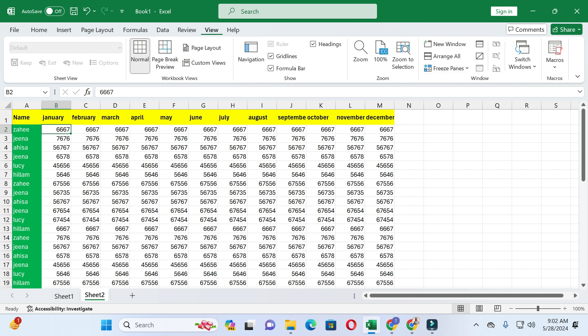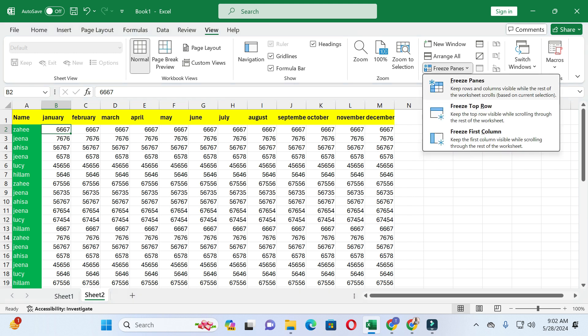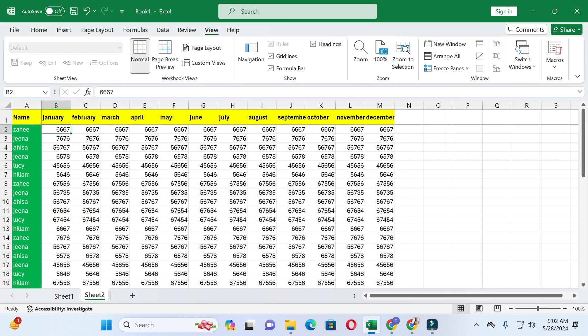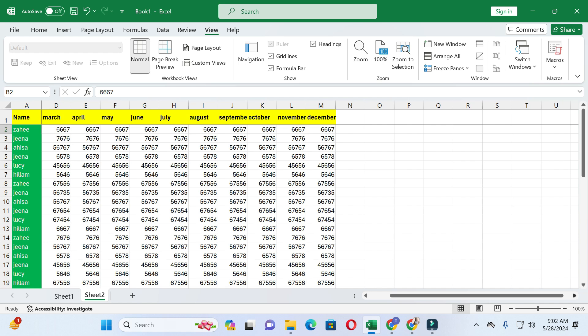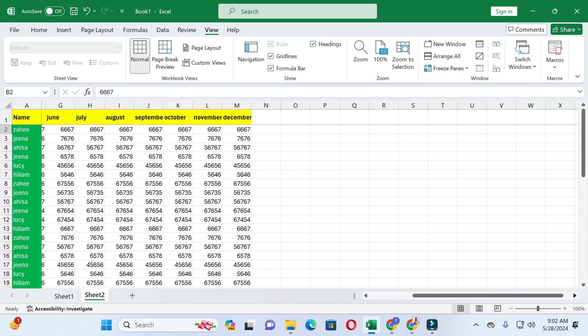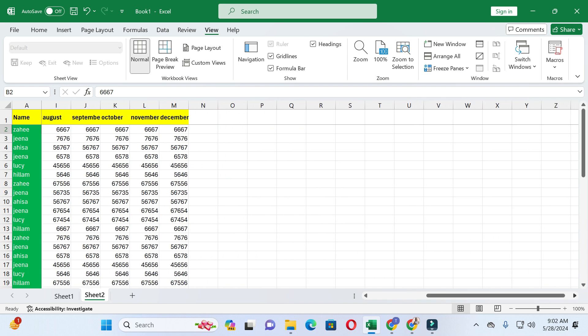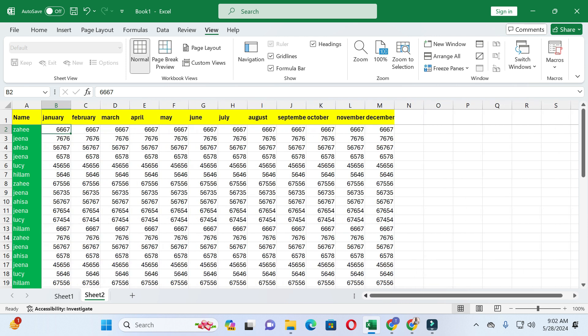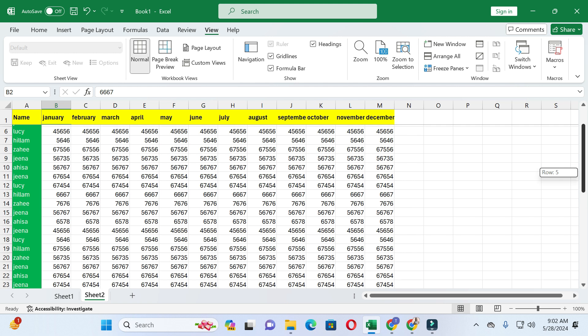After selecting this cell, click on the View options, then click on Freeze Panes, and select the first option — Freeze Panes. Your first column and top row will now be frozen. When you scroll right, you can see the first column stays frozen, and when you scroll down, the top row remains frozen.